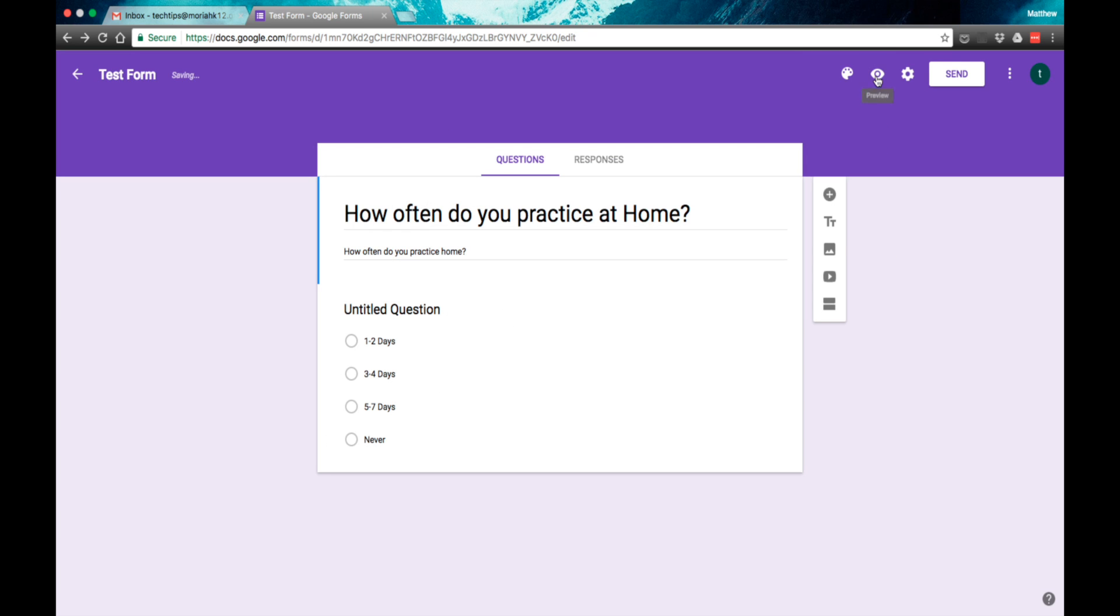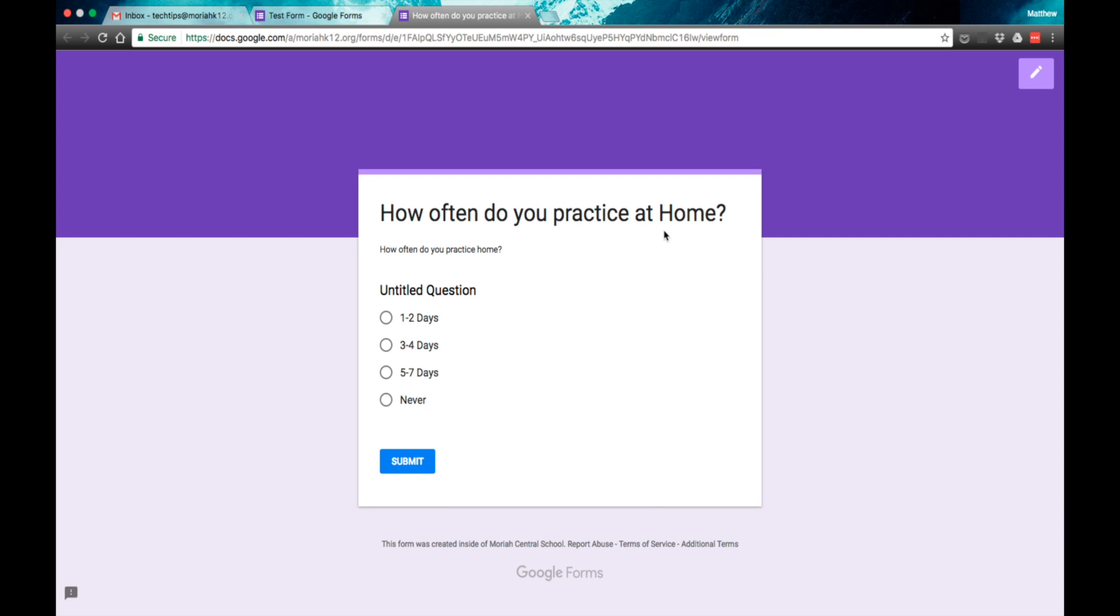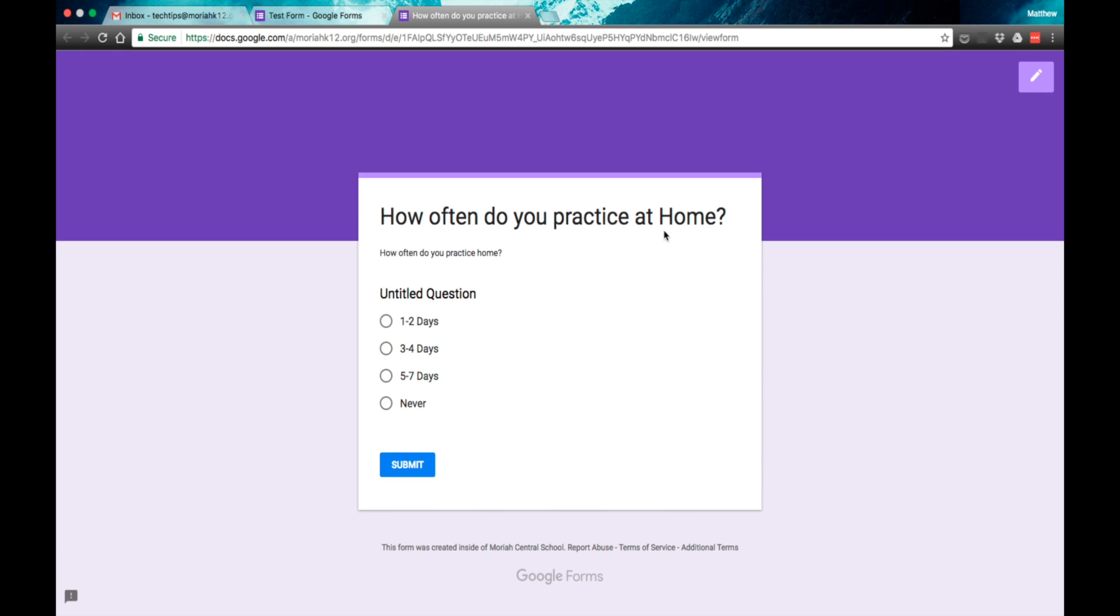If you want to preview your quiz or poll, you hit the little eye up here at the top. You can click on that and you will see what it looks like when your students open it up for the first time. They will have a title or whatever information you have provided and they will answer here and then they will click the submit button.